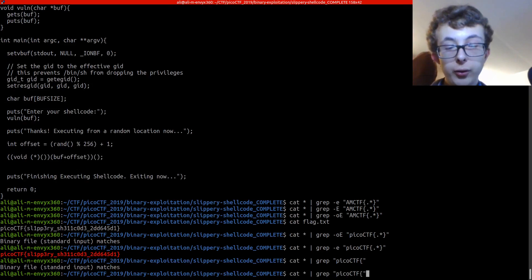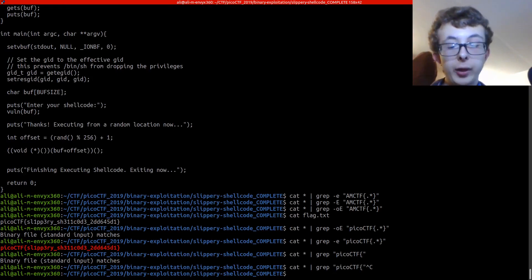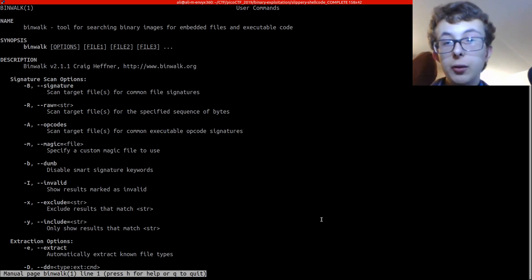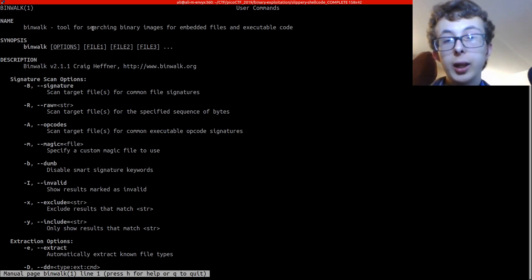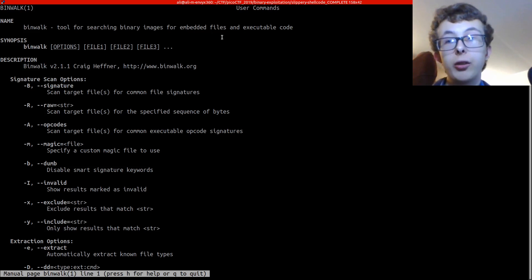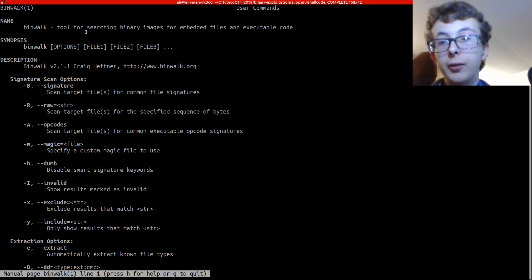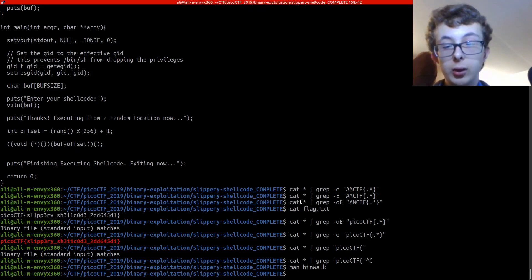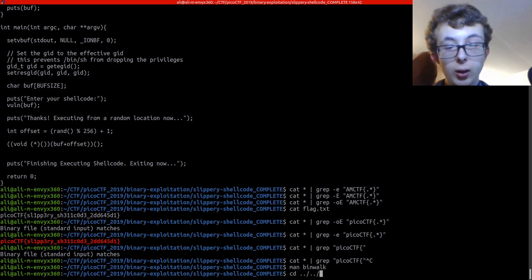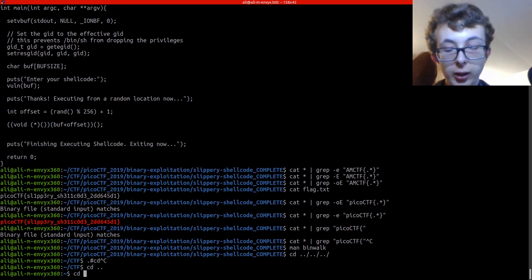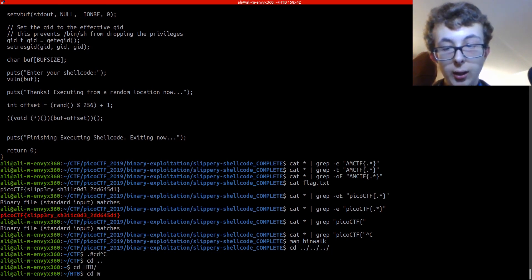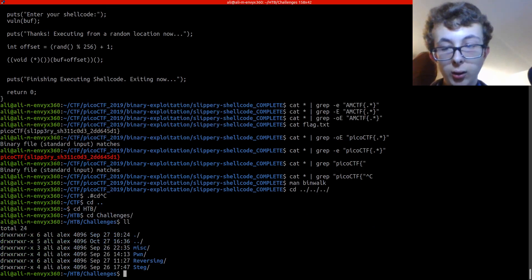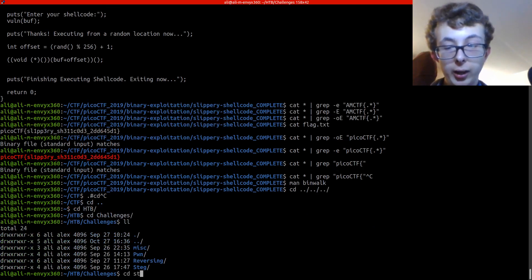The next tool we're going to go to scans for embedded files. So whenever you're extracting stuff there will be magic bytes and this tool, binwalk, will basically look through the magic bytes.